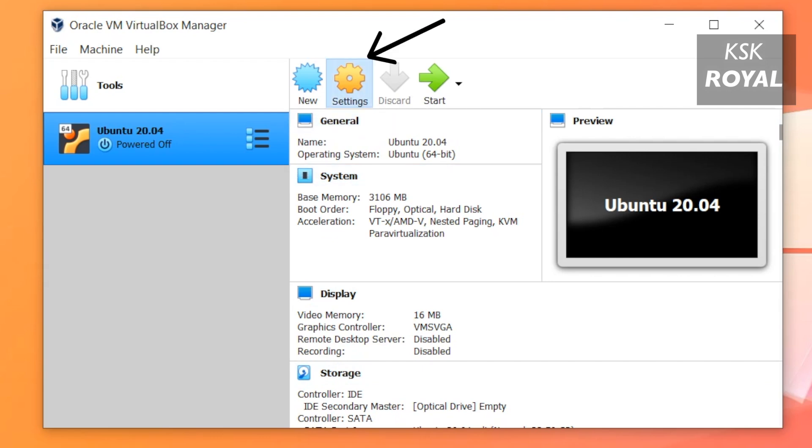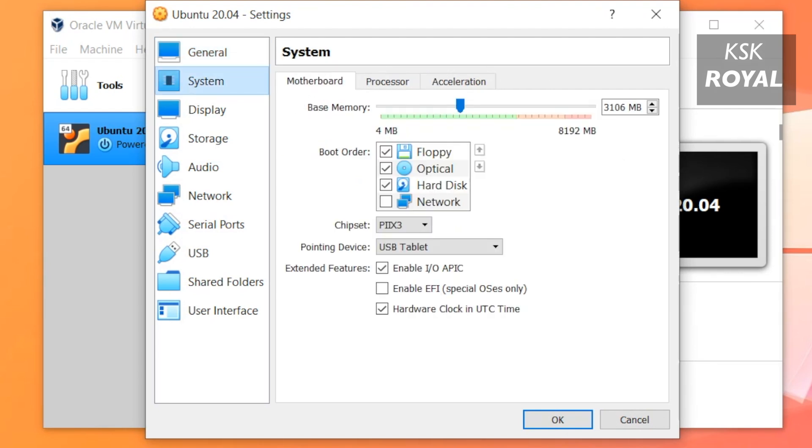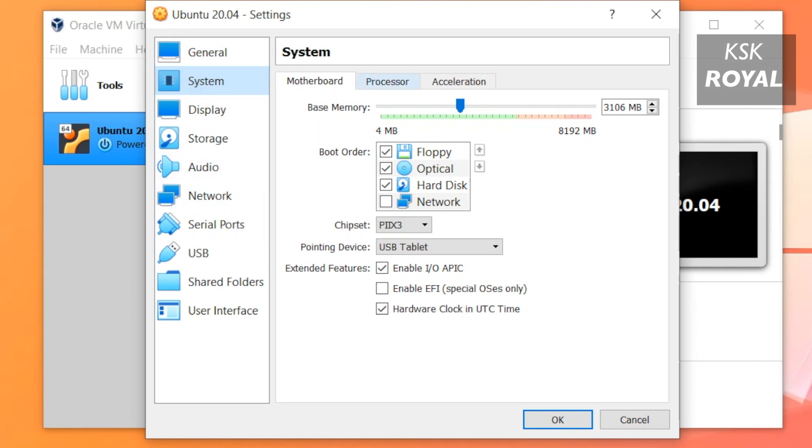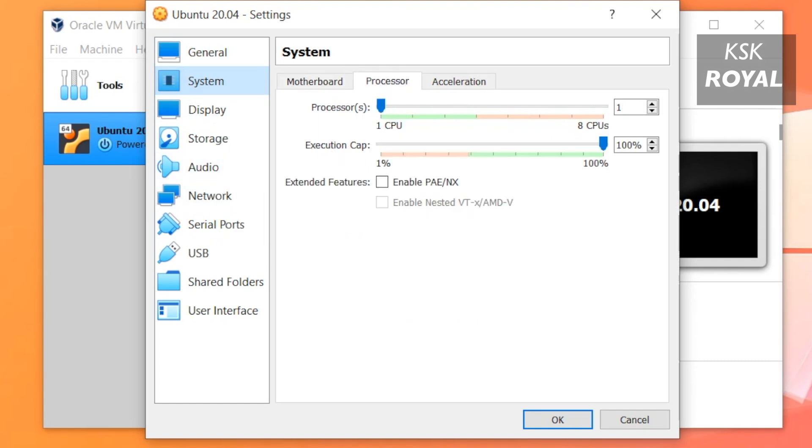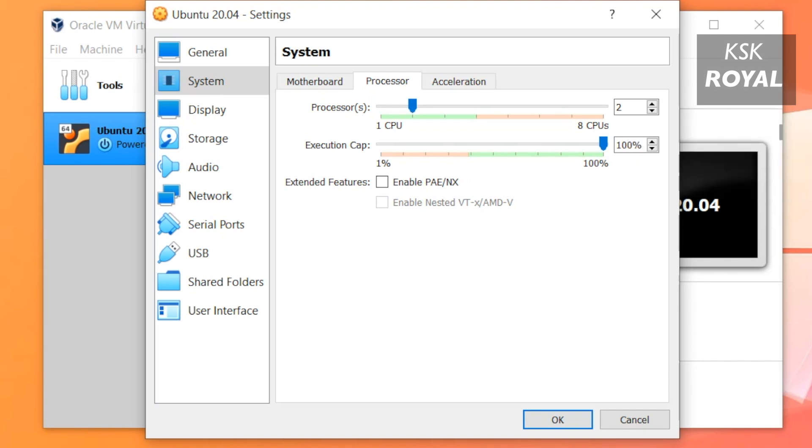Now go ahead and click on the Settings gear icon. On the left-hand side select System. Then under the Processor section, I'm going to use up to two cores of my processor. My computer has a quad-core processor, so I'm going to set two cores for this virtual machine.